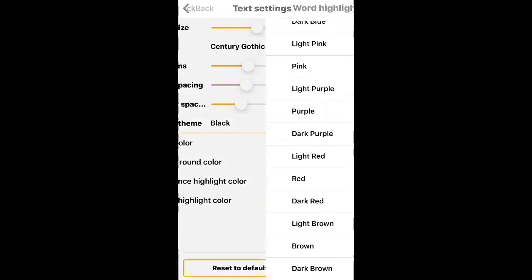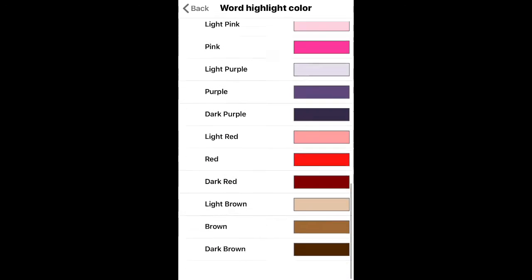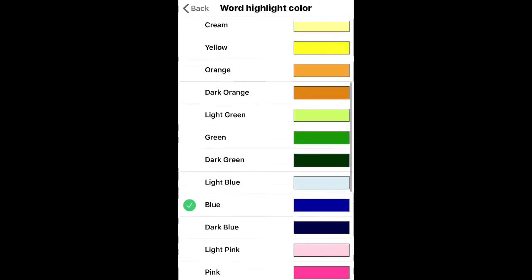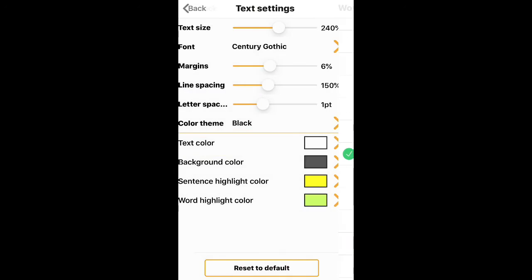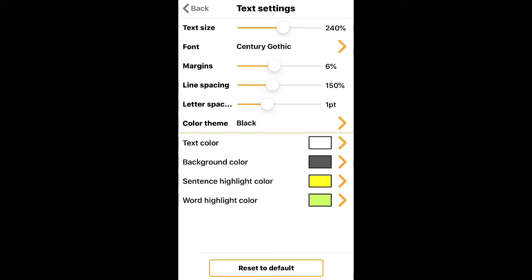Then you have the sentence highlight color that can be changed, and the word highlight color that can be changed as well. For the sake of this demonstration I'm just picking really random colors, so we'll look at how that looks.